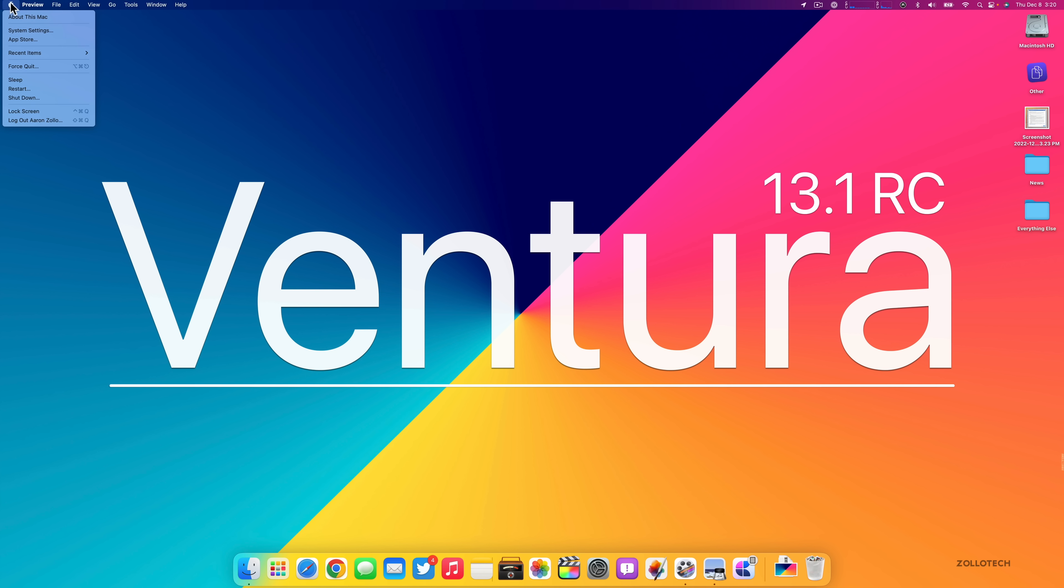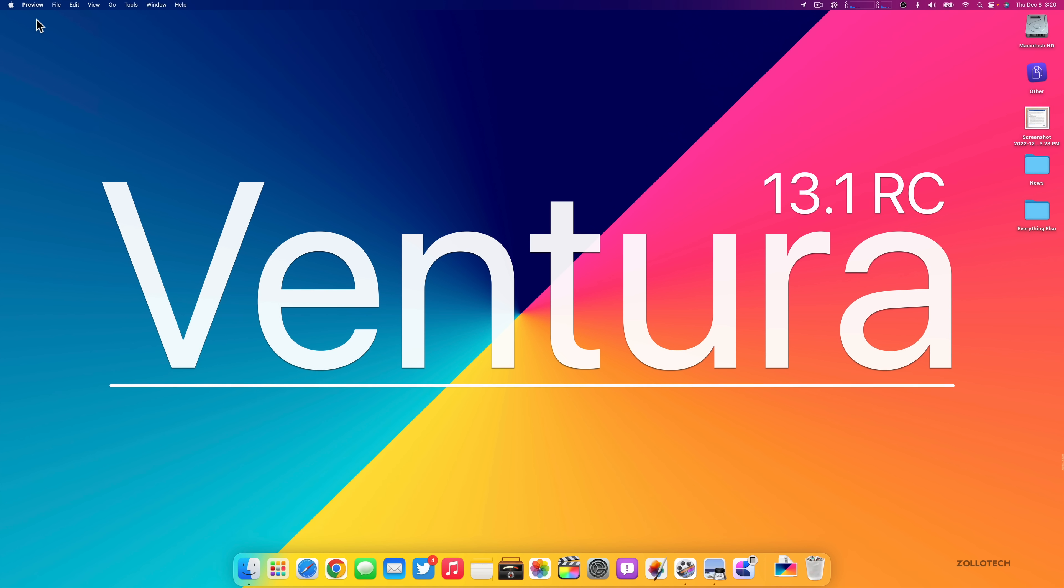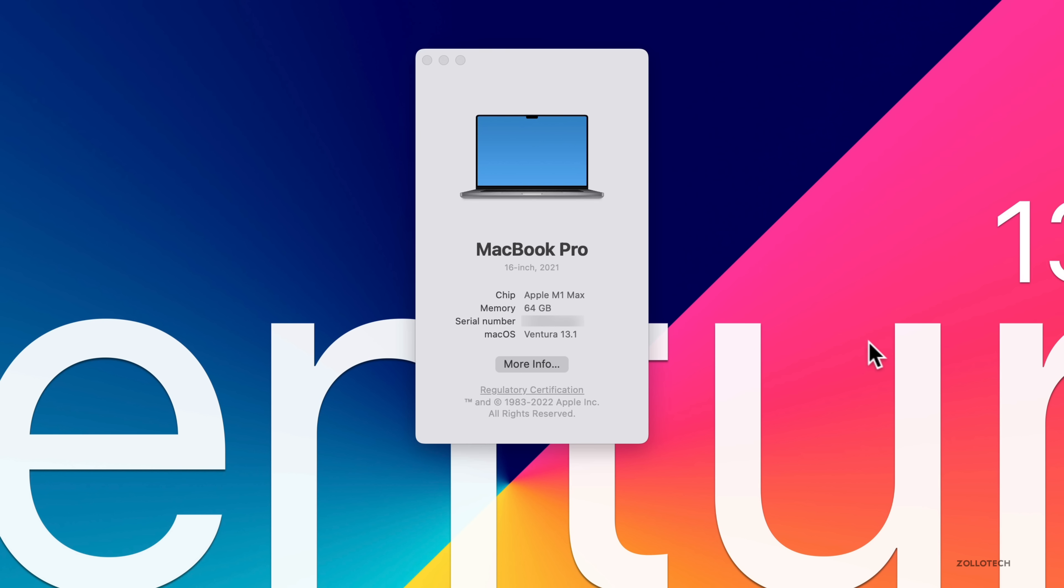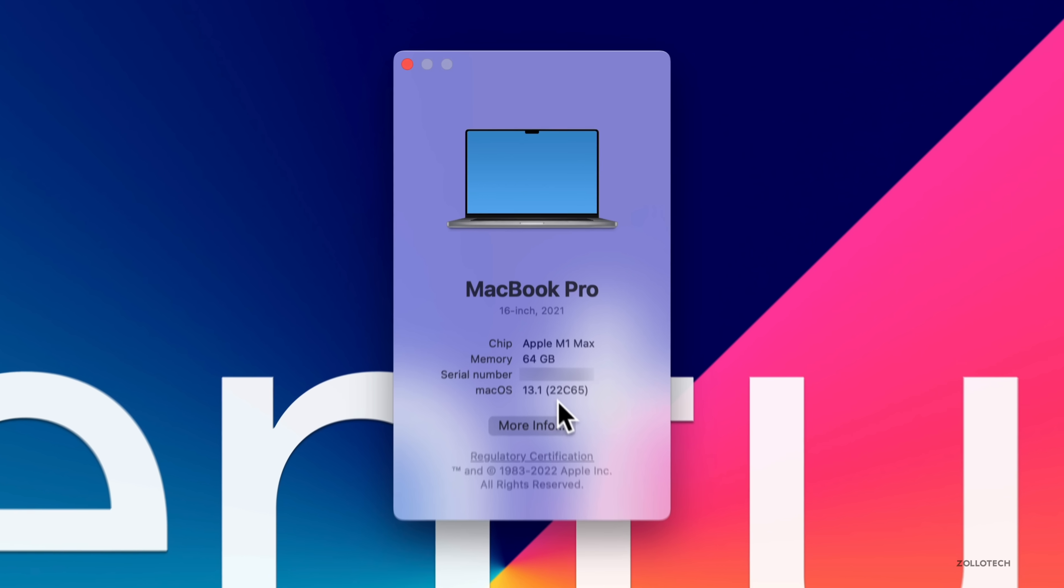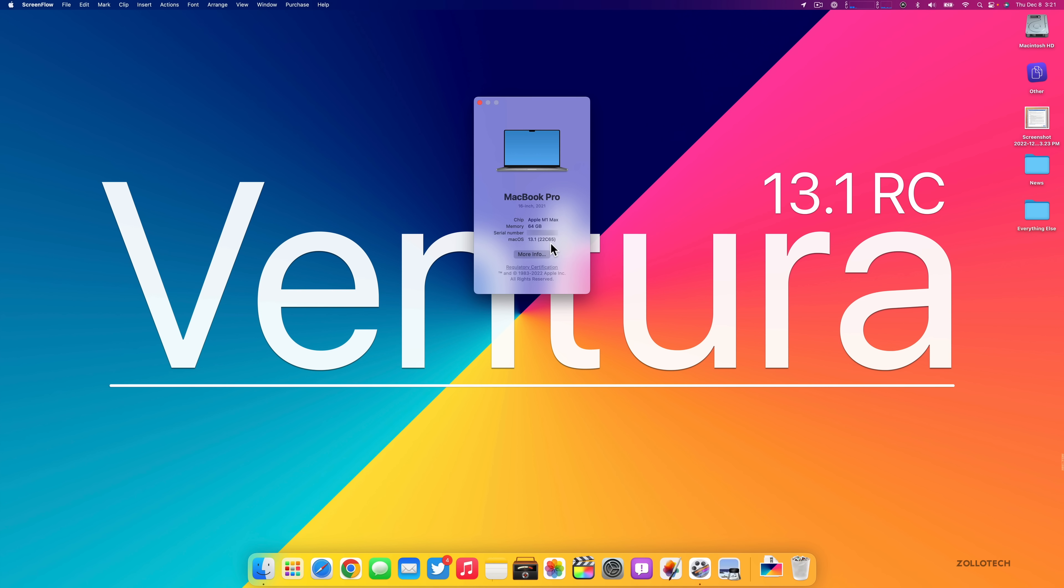Now let's take a look at the build number. We'll go to the Apple, then About This Mac. As you can see here, we have Ventura 13.1. If we click on this, you can see the build number is 22C65. So that's the current build. That's how you know you're on the RC version.